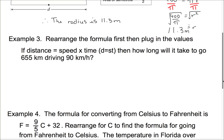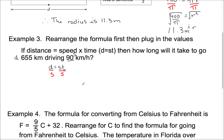Moving right along, let's look at this one: rearrange the formula first, then plug in the values. If distance equals speed times time — d equals st — then how long will it take to go 655 kilometers driving 90 kilometers an hour? The question told us to rearrange this equation first. 655 kilometers is a distance, so I've got d, and 90 kilometers an hour is a speed, so that's s. I need to get t by itself, so I divide both sides by s. My equation is now t equals d over s. Plugging in: 655 divided by 90 equals approximately 7.3 hours.